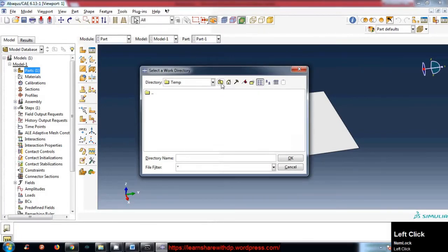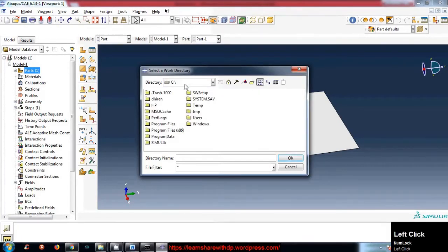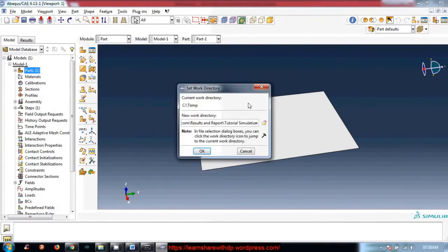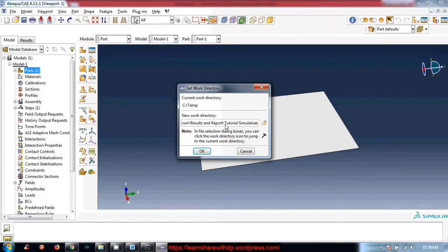I have copied the path to the work directory so I paste it here and click OK.